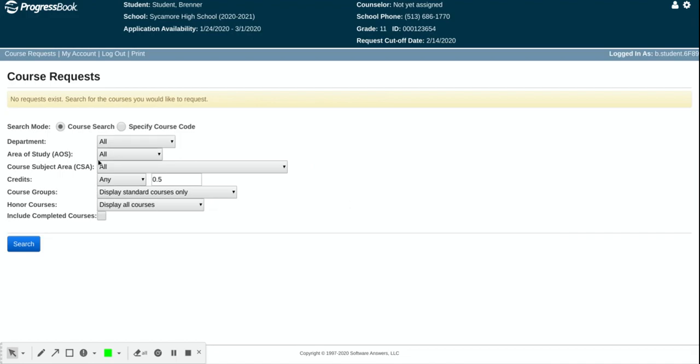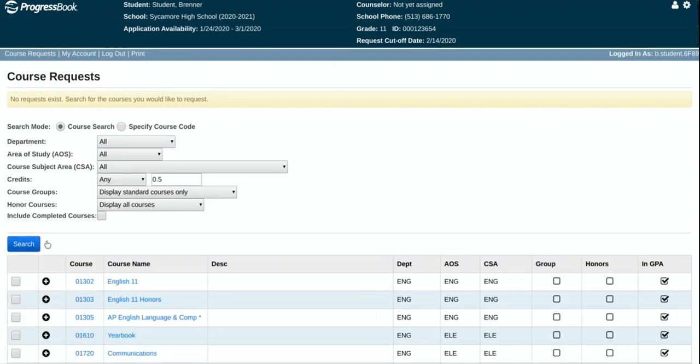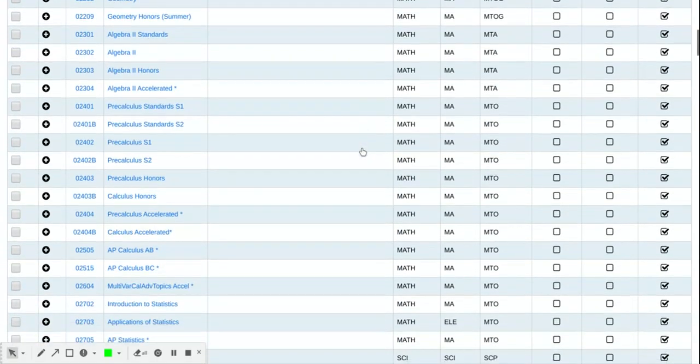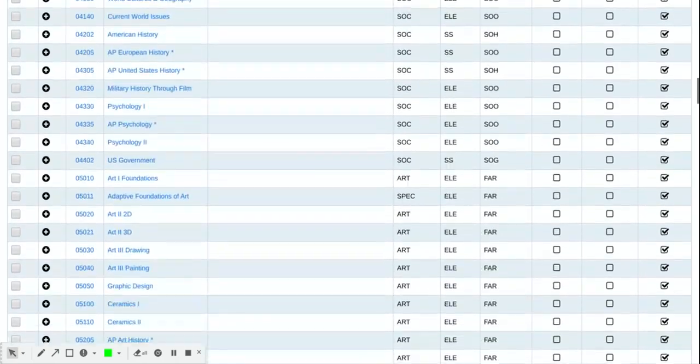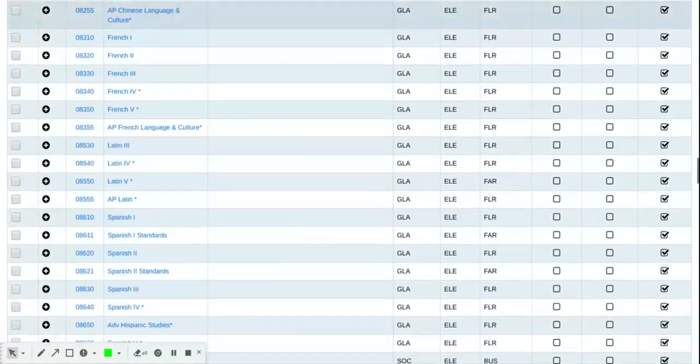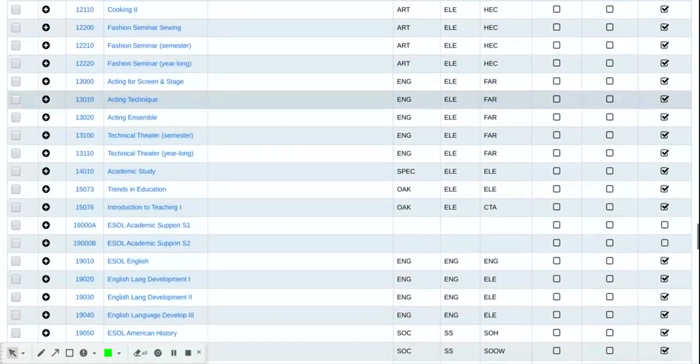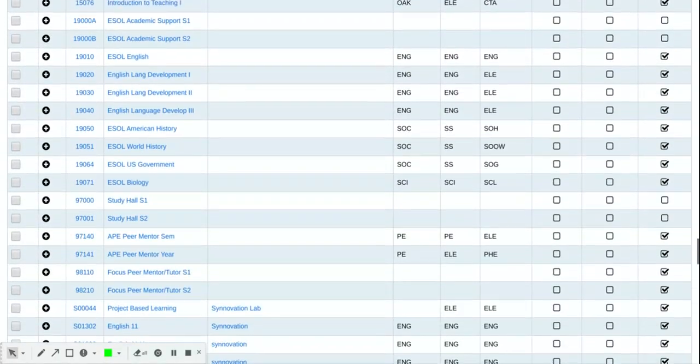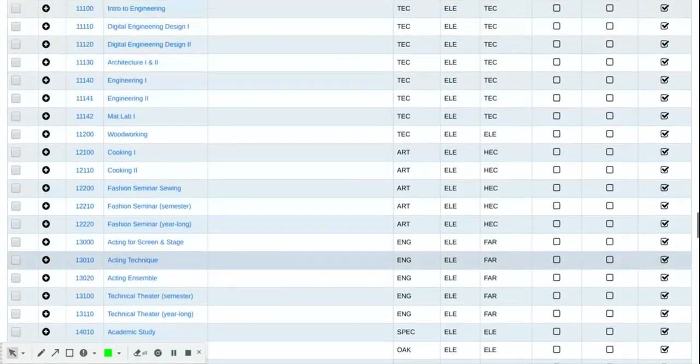You have two options to search for courses on this screen. The first one is the general course search, which you can specify different options here or simply keep it as all and search for all courses. Now of course this gives you every single course we offer and in my opinion is a little overwhelming.